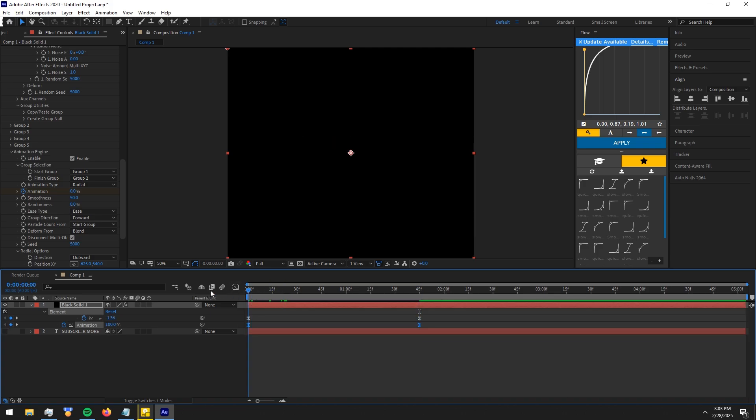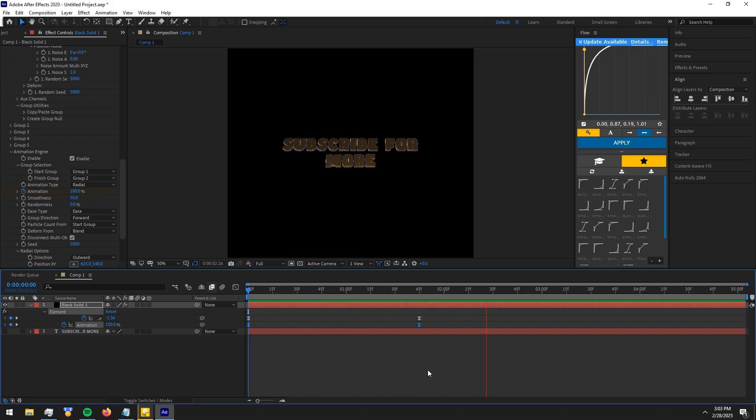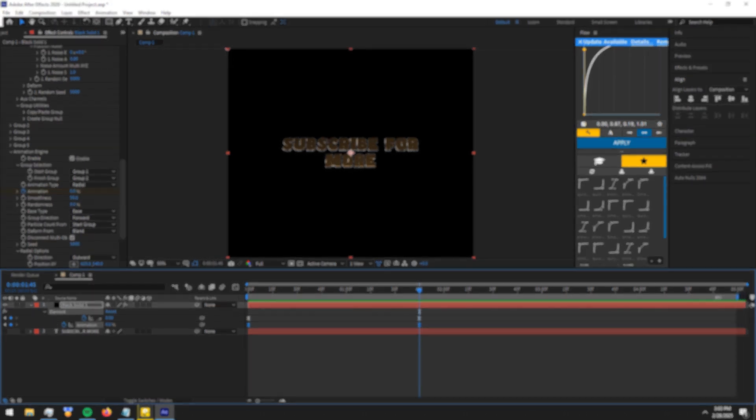There you go, now you have a super 3D text animation. Thank you so much for watching. Hope you guys learned something new. See you guys in the next tutorial.